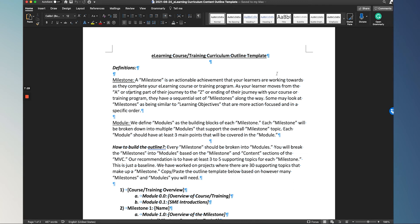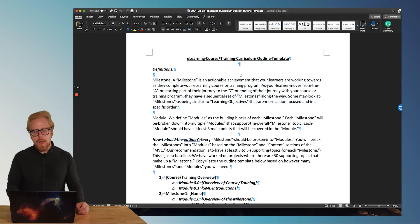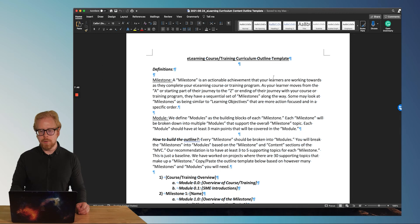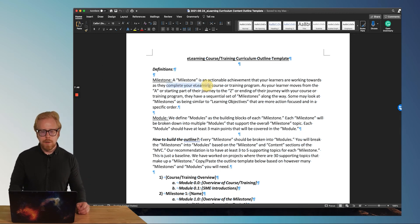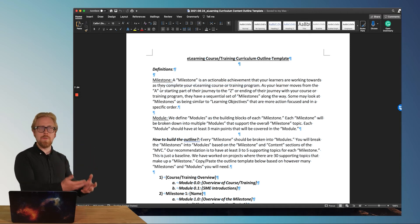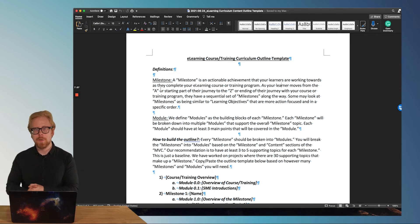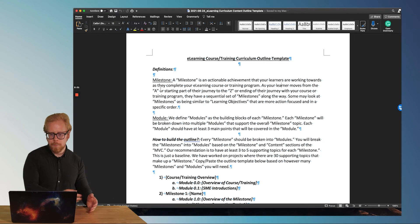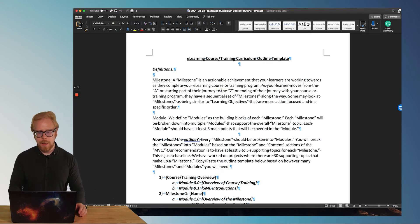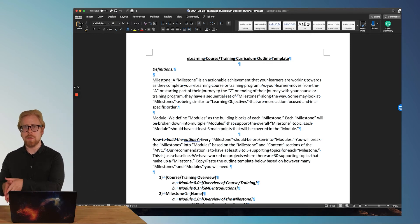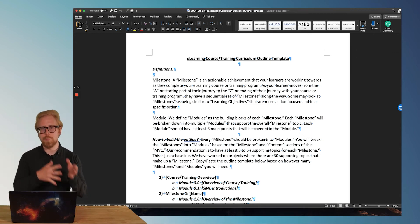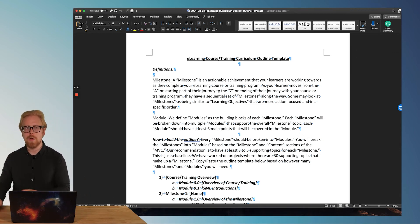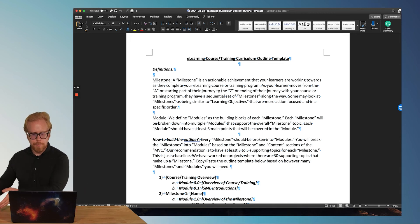The first one are milestones. What is a milestone when it comes to course development and specifically microlearning course development? Well, as you can see here on my screen, a milestone is an actionable achievement that your learners are working towards as they complete your e-learning course or training program. As your learner moves from their point A or the start of their journey before they start your program, that's before they take your program, this is where they are. And when they get to the point Z or the ending of the program, so that's the results of your program. When they complete your program, they have this result. The milestones are all the steps in between.